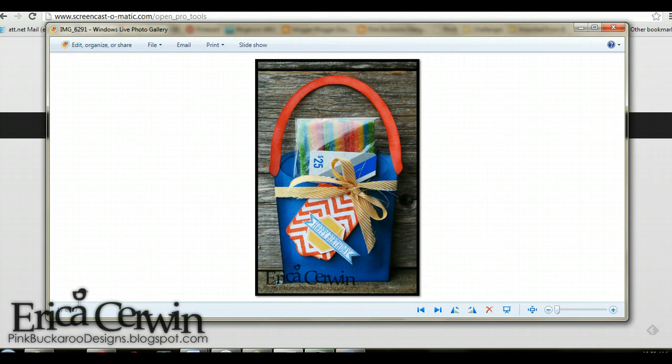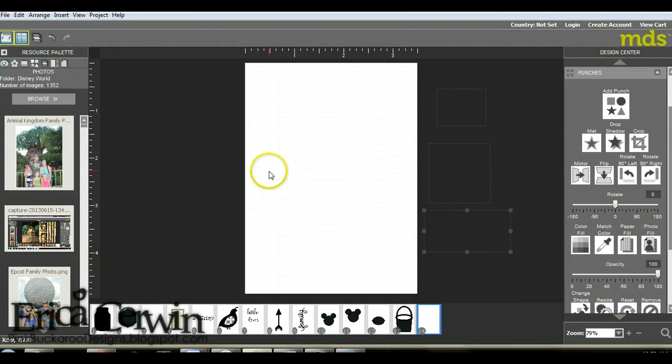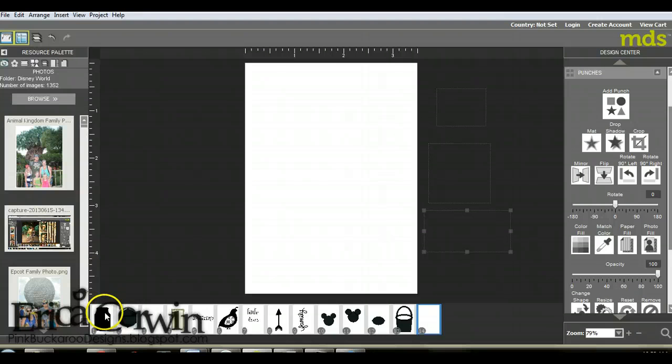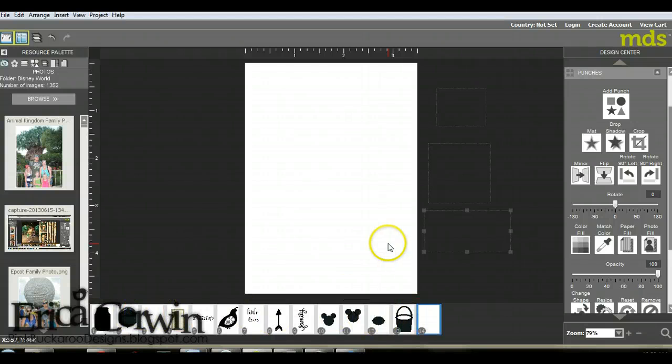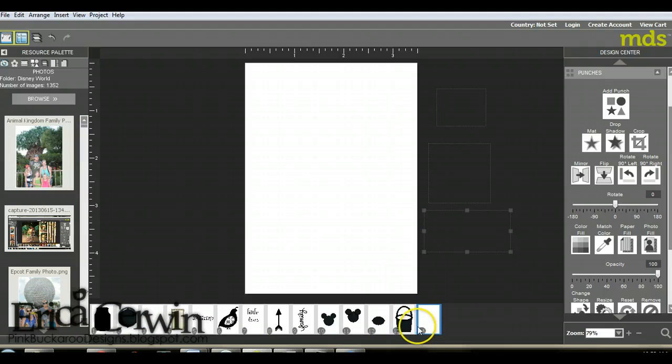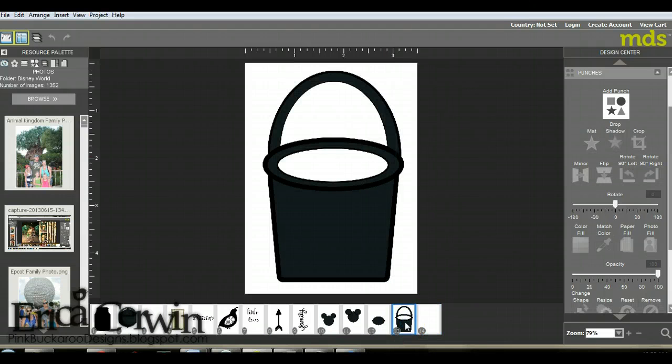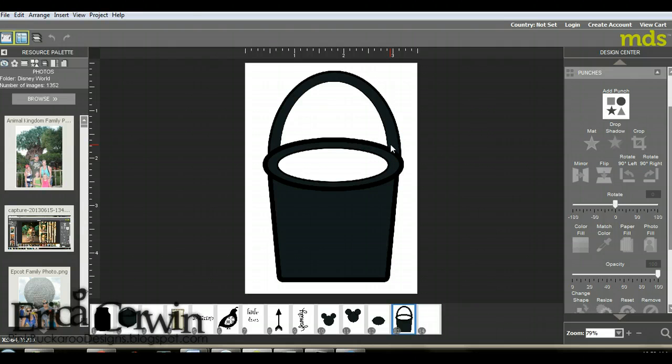The first thing that you need to do is go to your MDS and you can open up really any size page that you want. I have a whole selection here of pages. I just keep adding on pages and saving them as the same file.